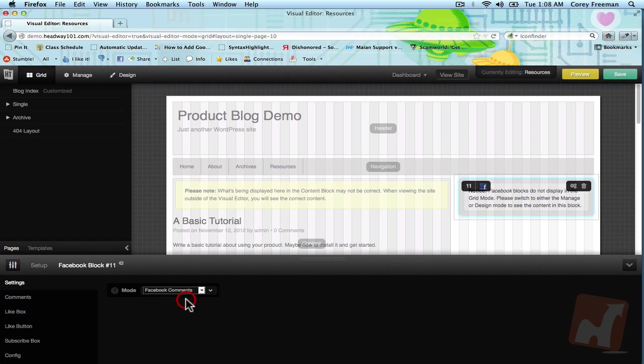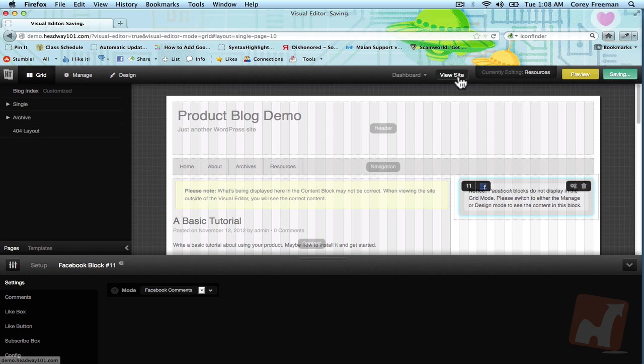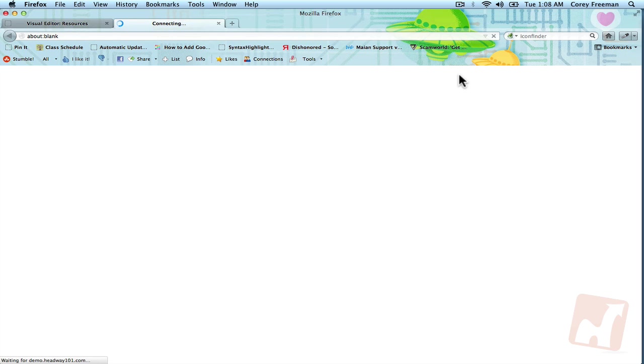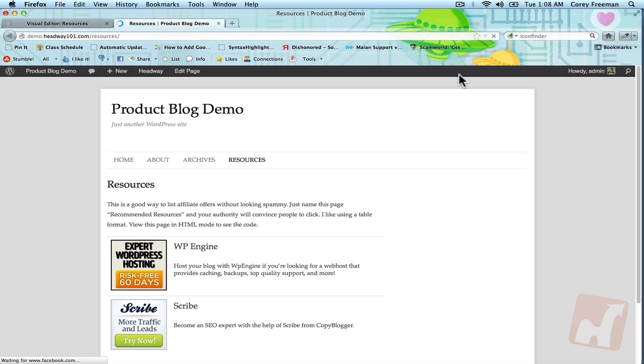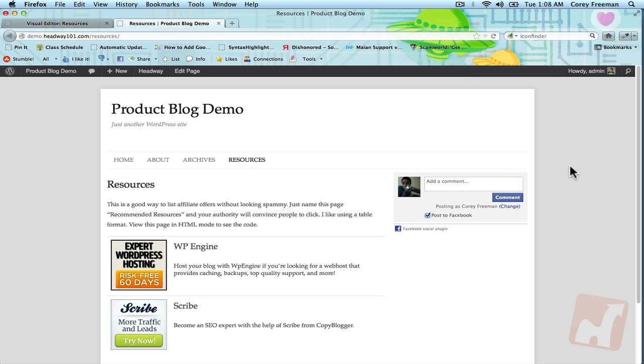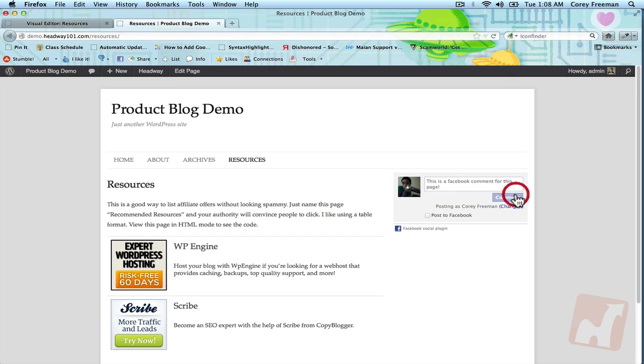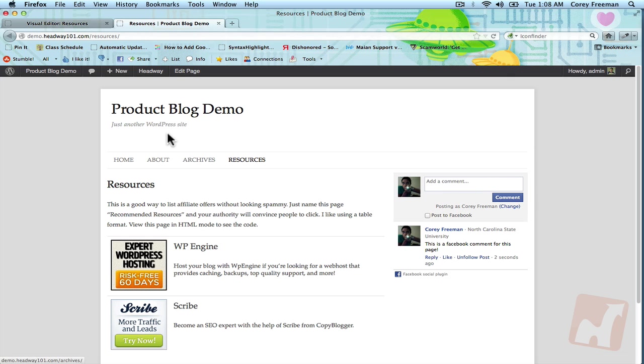Let's go ahead and see what the Facebook comments look like. So it's just on default setting. It'll load the box. This is a Facebook comment for this page.